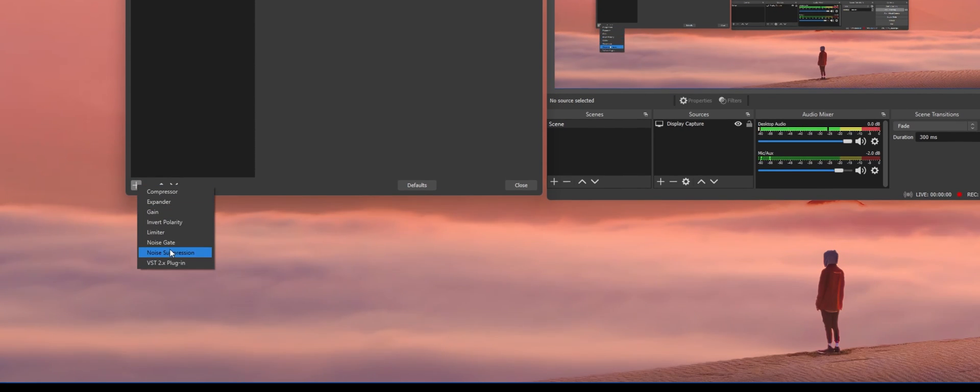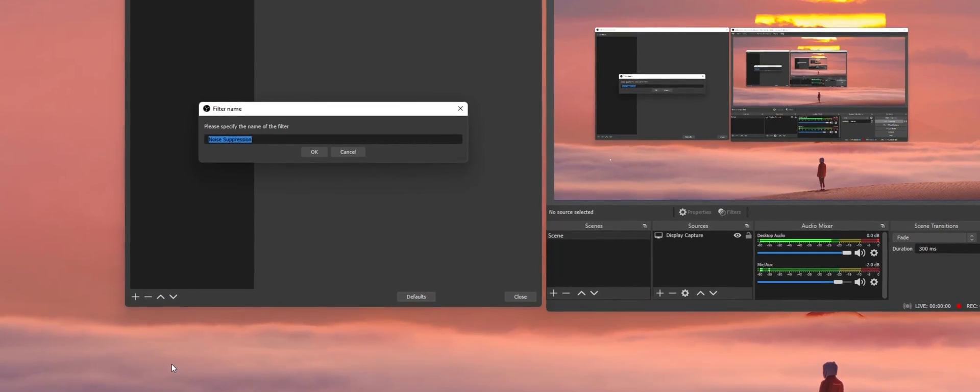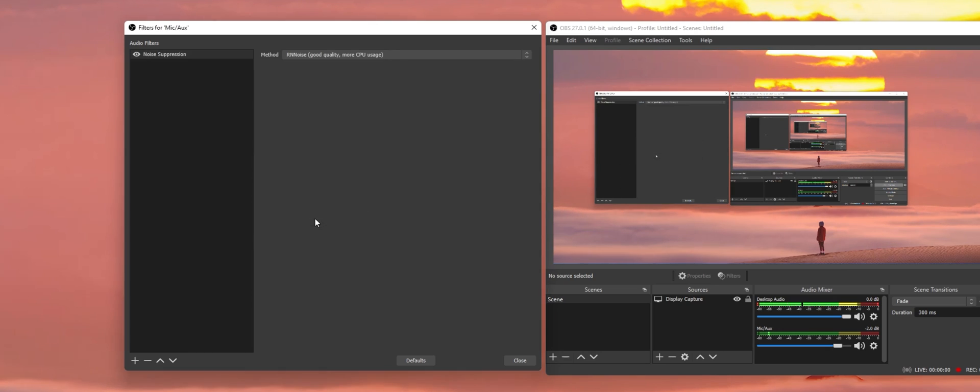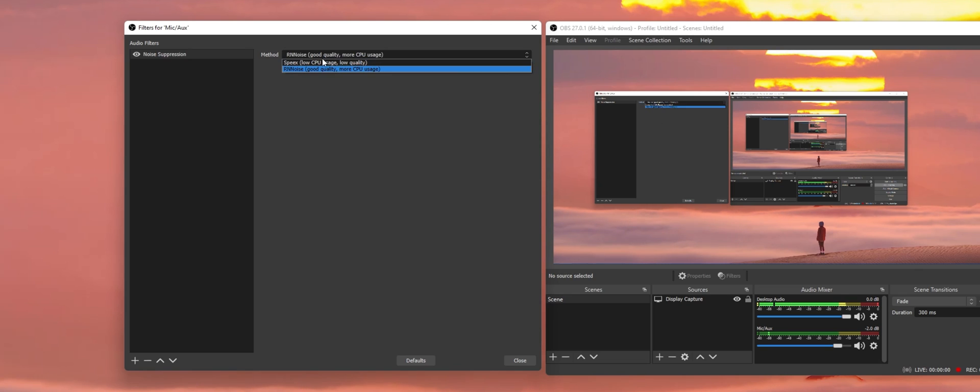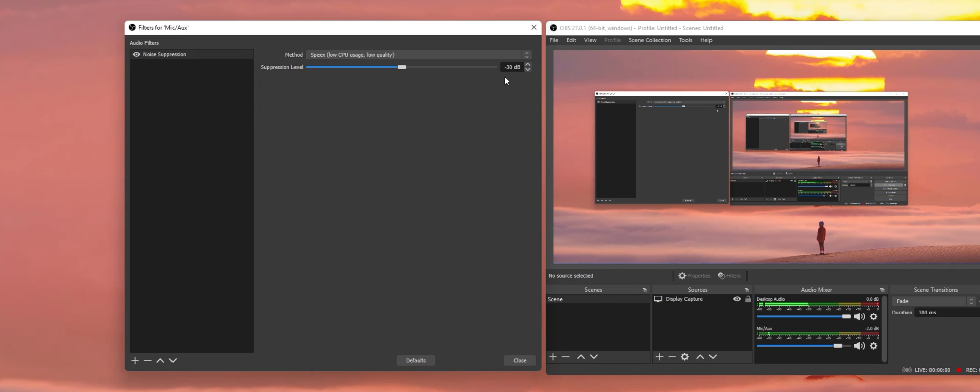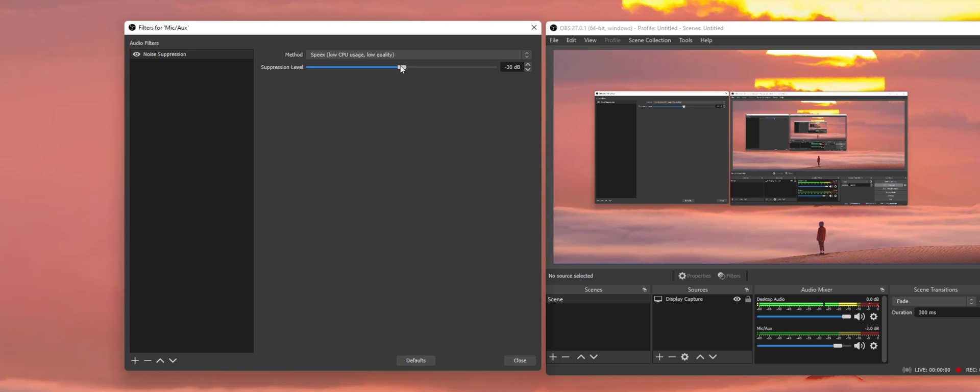Select Noise Suppression. Specify the name of your filter if you wish to do so, and then click OK. This will set the default Noise Suppression to your microphone and should help reduce the background noise from your mic. In case the microphone is not properly picking up your voice, then you should reduce the noise suppression to around minus 18 dB.